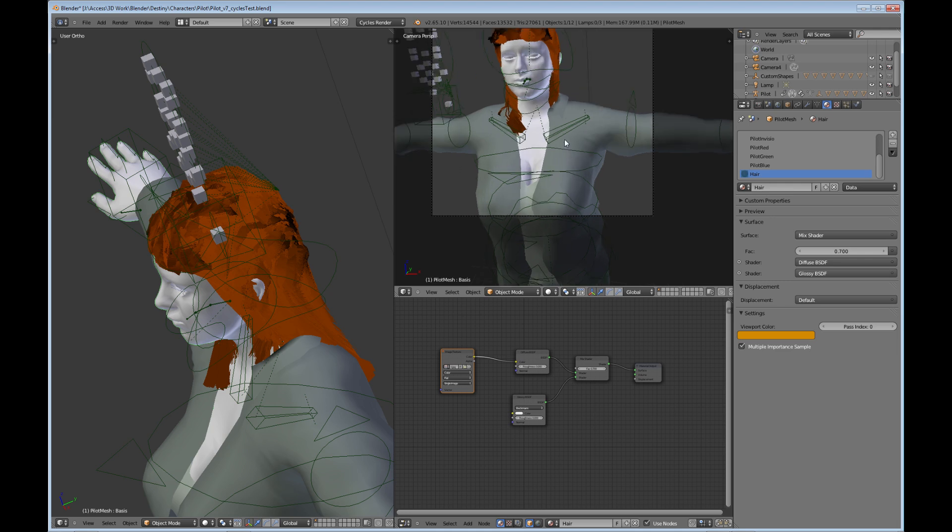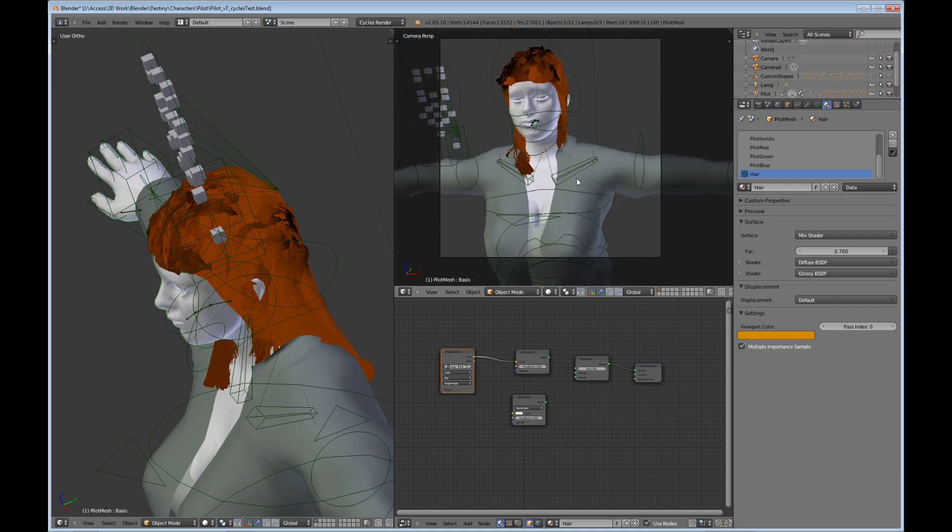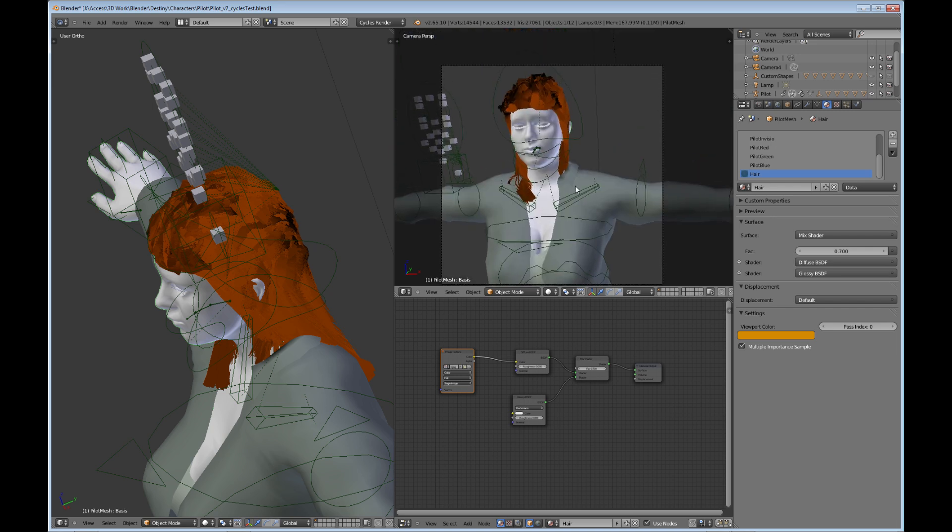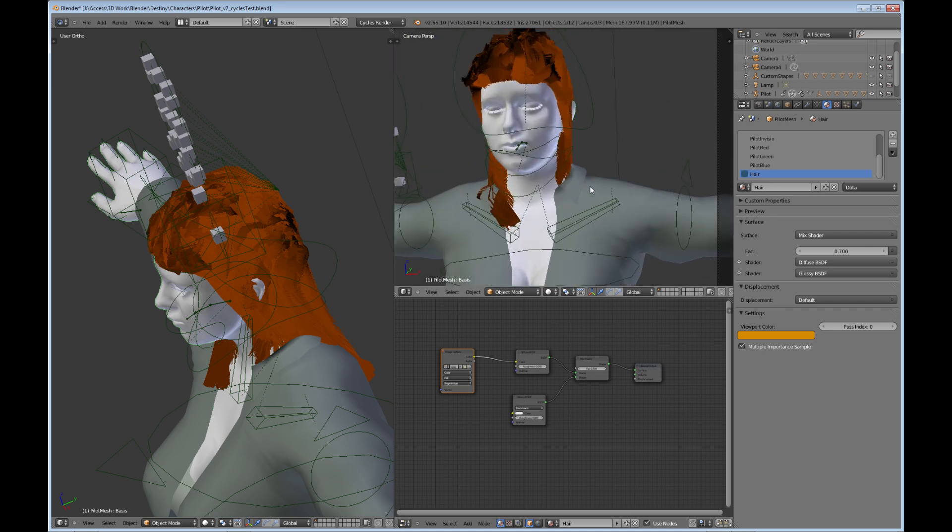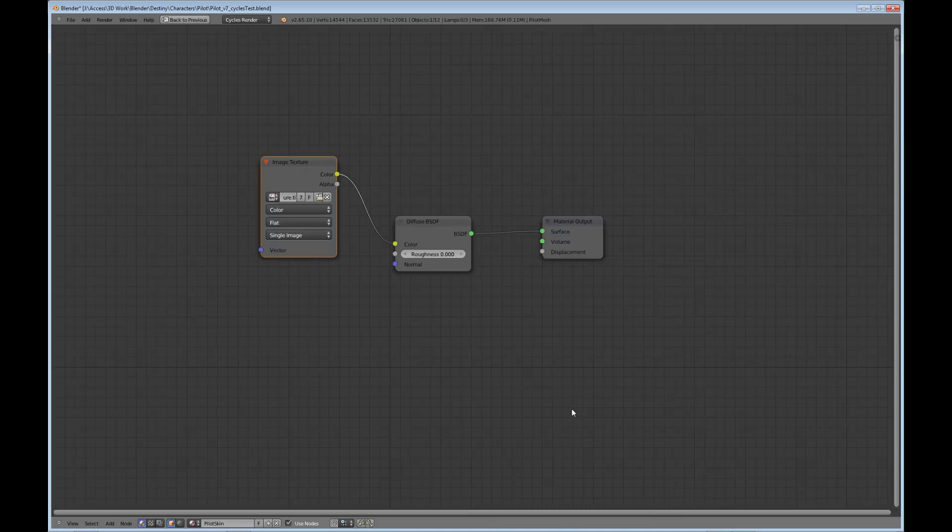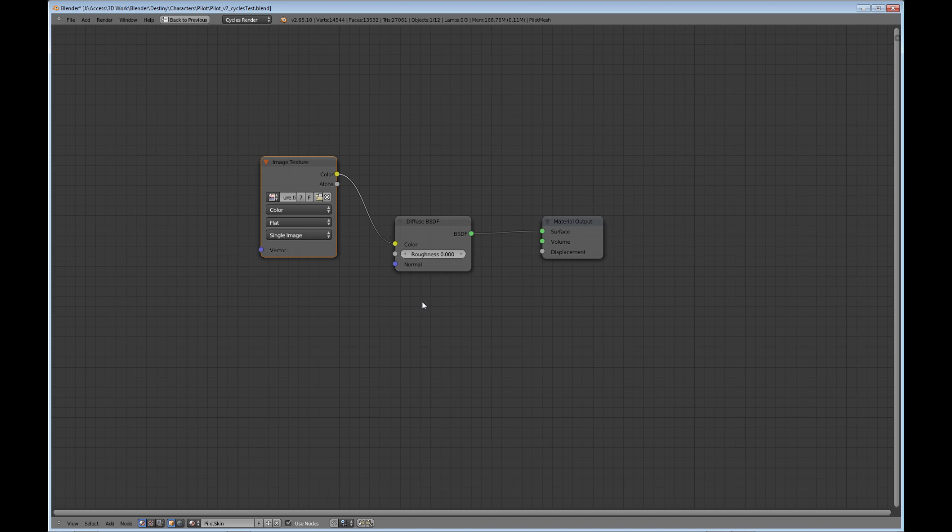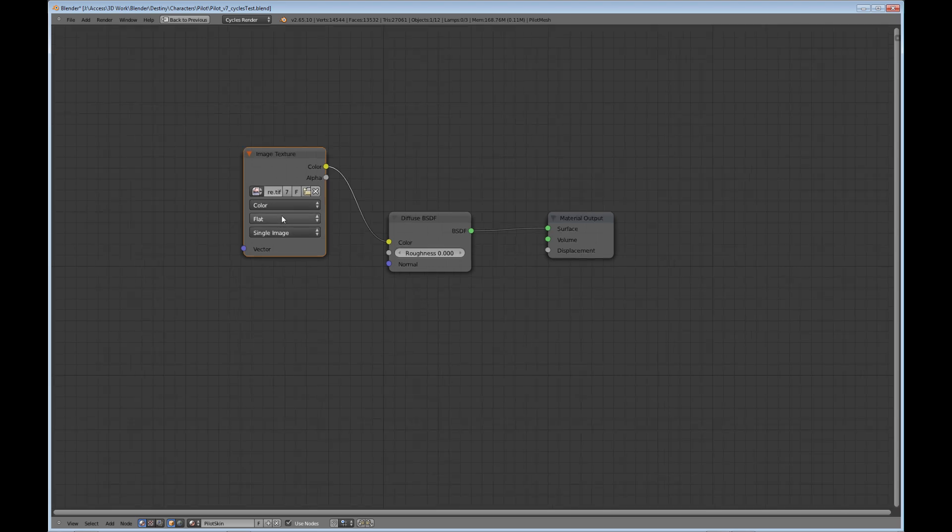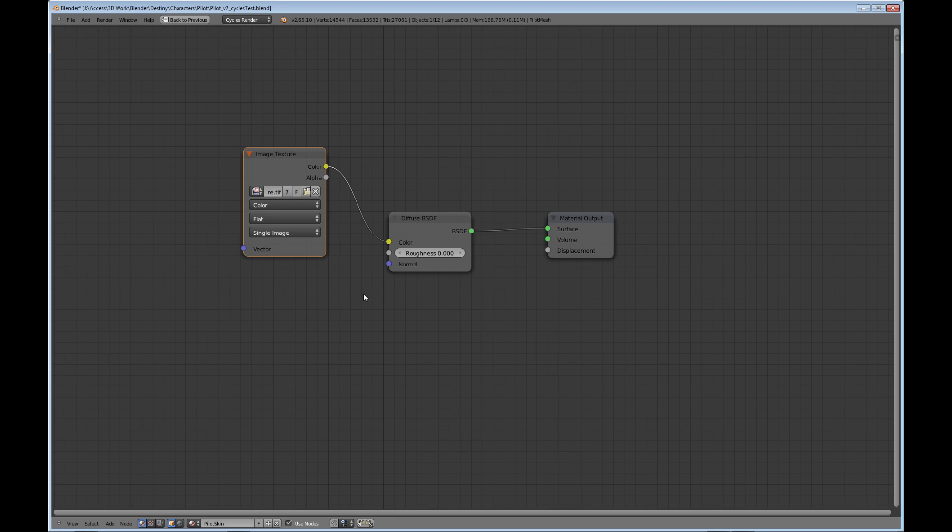But if you use a model from Make Human, what you'll notice when you get to Cycles is when you try to render, of course none of the textures are showing up. So just very quickly show you how to do that, in case you're using a character from Make Human. We'll go to like the skin, for example. I just brought in my texture that I created from the Make Human original texture. It's just a change from what I did.